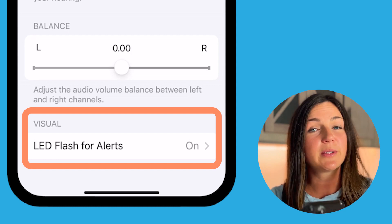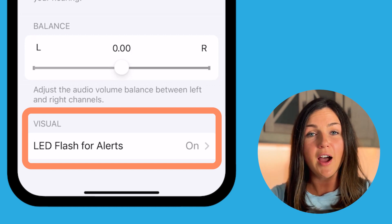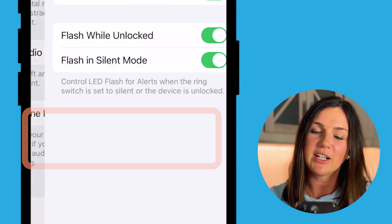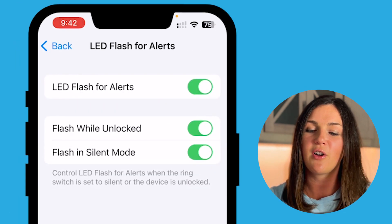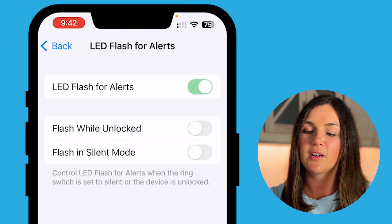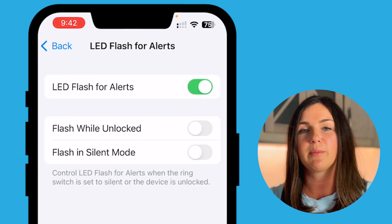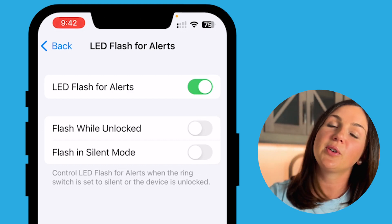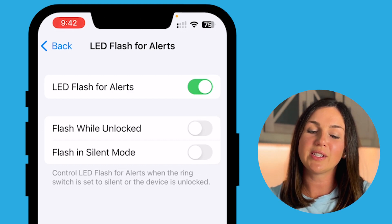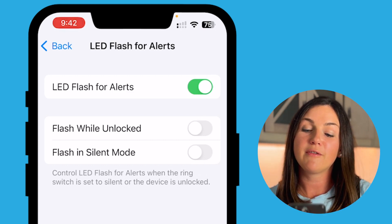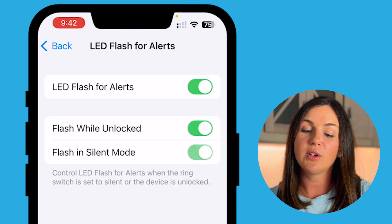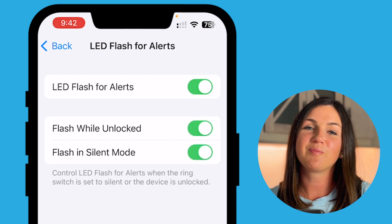You'll notice mine is already on, but by default it is turned off. If you'd like to turn this function on, you would just go ahead and toggle on this green button here. You'll also notice, depending on what you want for your settings, you could flash while unlocked and you can also flash in silent mode.